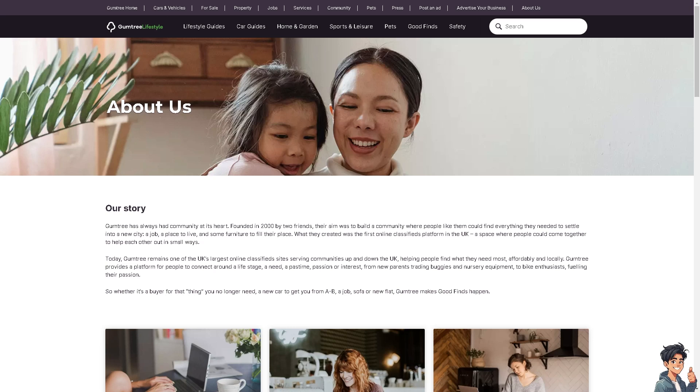Welcome back to this guide. In today's video we are going to show you how to change account email on Gumtree. Let's begin.